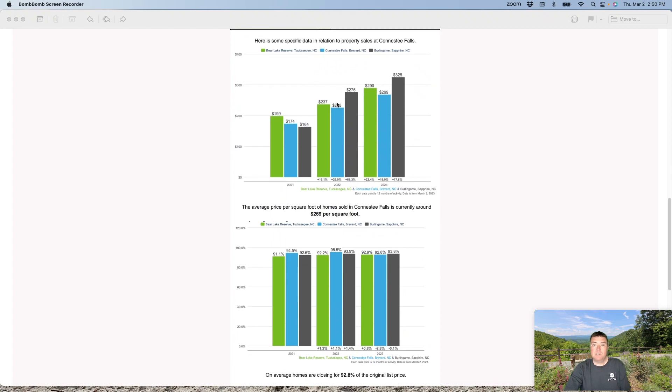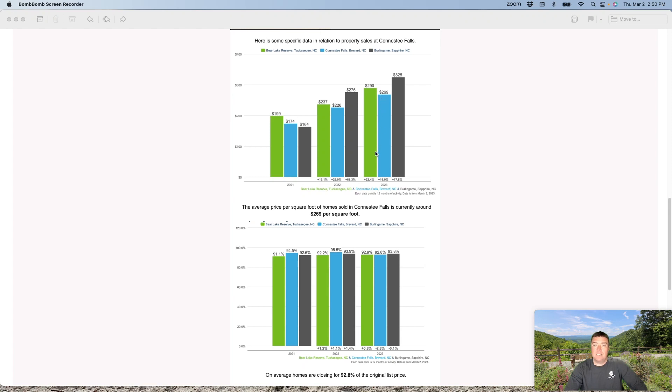Here's some specific data for the community. The average price per square foot in Conestee is hovering around $269 a square foot. That is about the same as it was the last time I reported, but still a great value compared to what you can currently build a home for.